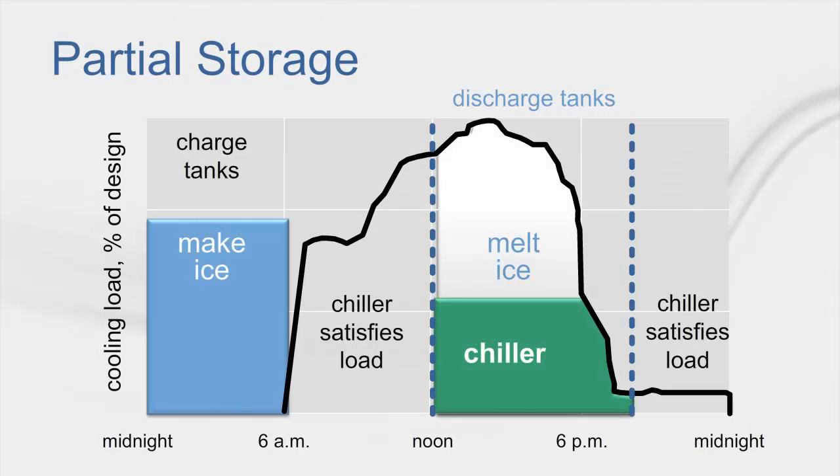Due to the amount of ice storage required in a full storage system, the installed cost may not be feasible. So, many ice storage systems are designed with only enough capacity to satisfy a portion of the on-peak cooling loads. This type of system is often called a partial storage system.